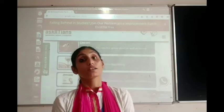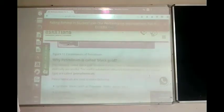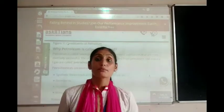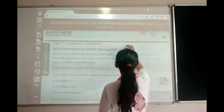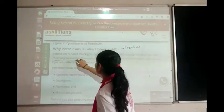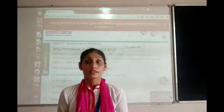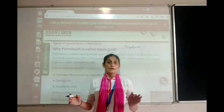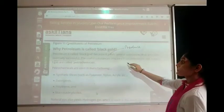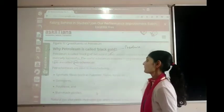Now, why is petroleum known as black gold? Petroleum and natural gas produce useful substances that are commercially very valuable. These useful substances obtained from petroleum as well as natural gas are together known as petrochemicals.